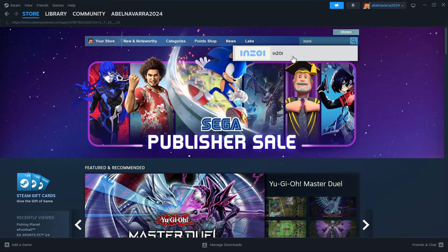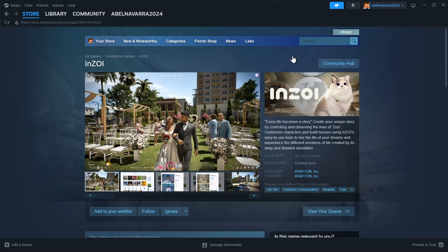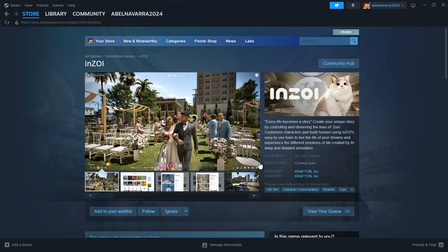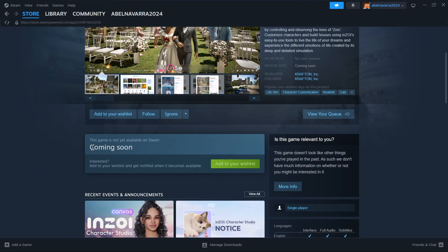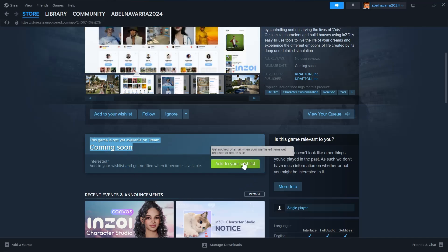And then from here, as you can see, you can now basically click on Add to your wishlist to have this game on your computer. So as you can see, this game is not yet available on Steam. It's coming soon.